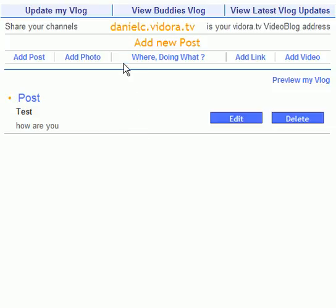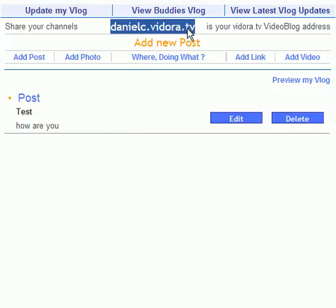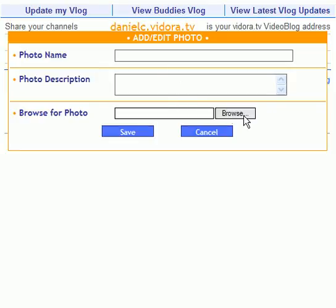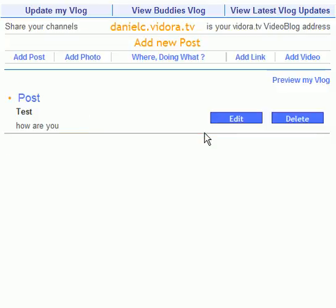Now anytime somebody goes to your address — which is this right here — they'll see anything you just put up. You can also add photos with a quick upload time.